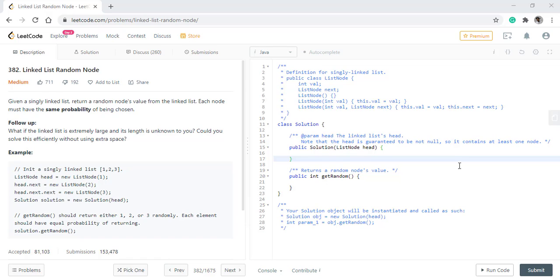In this question, we are given a singly linked list and we need to return a random node's value from the linked list. Each node must have the same probability for being chosen. A follow-up problem is given with the question, and we will look into that later on.